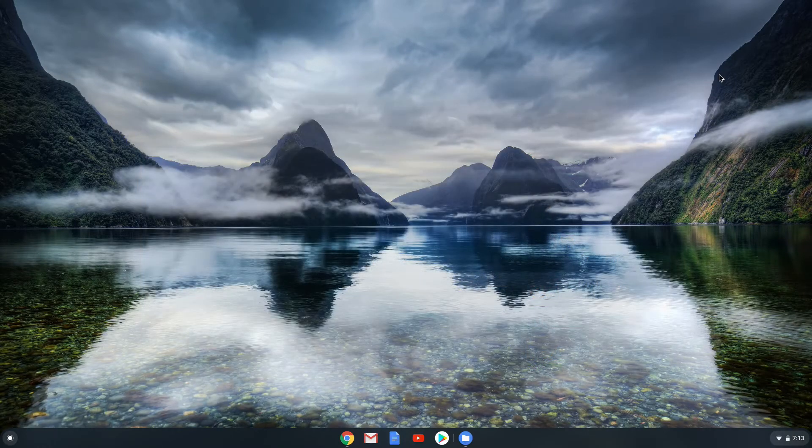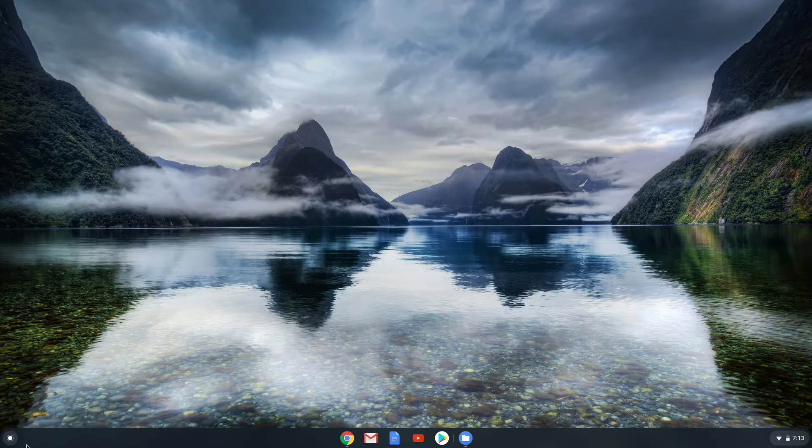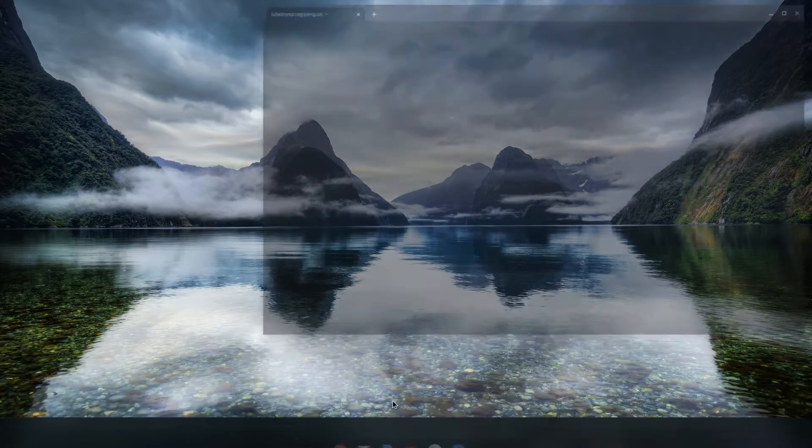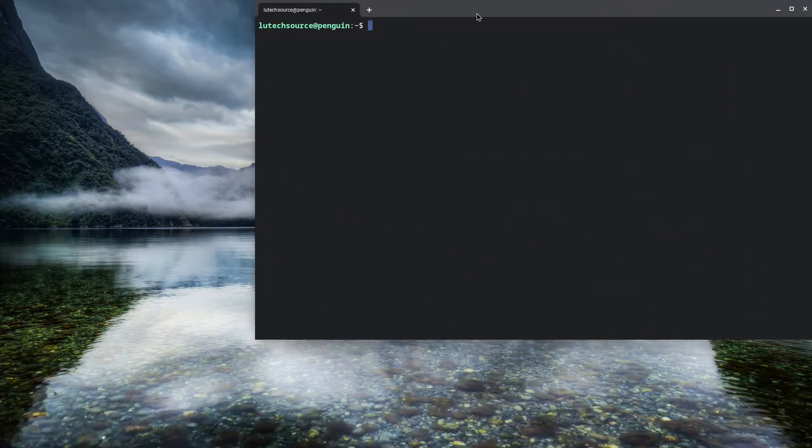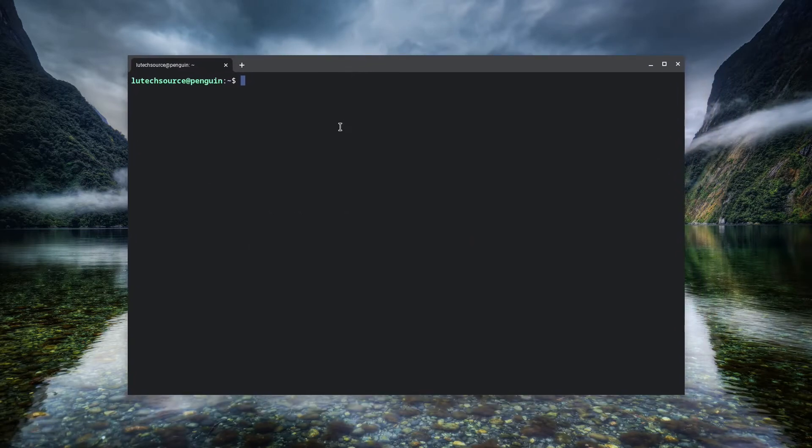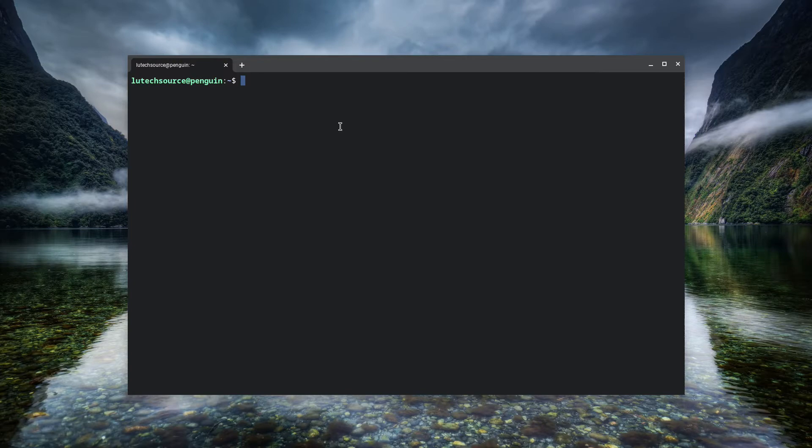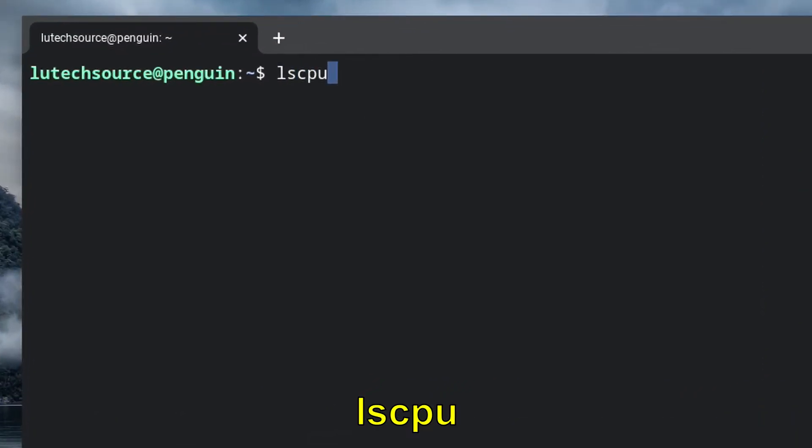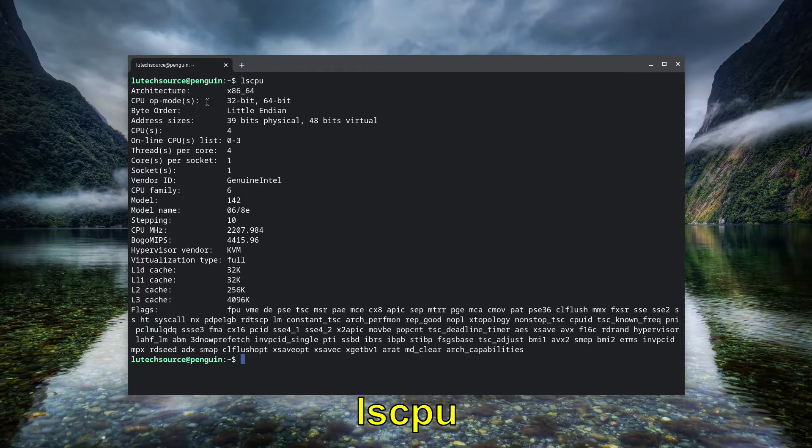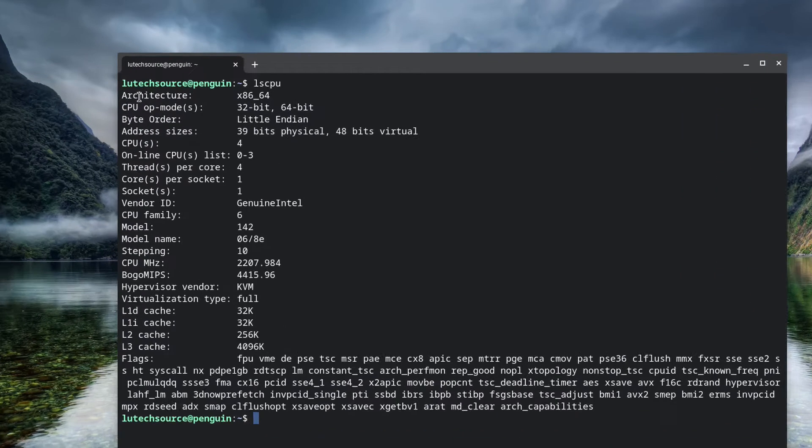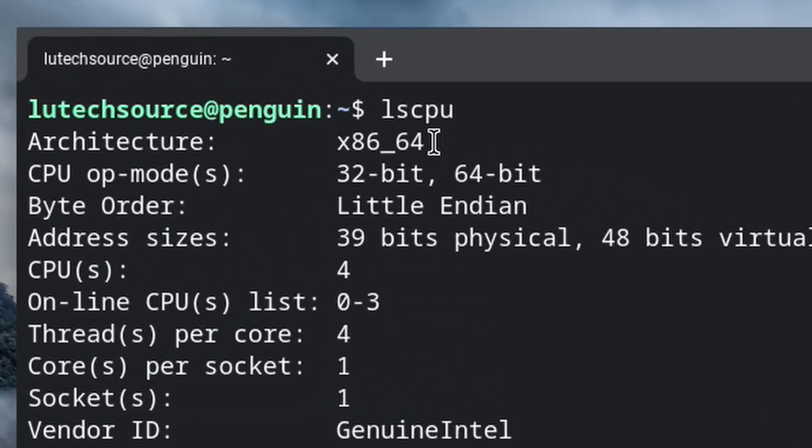And here's a terminal, and here it's open. Now to see whether you have an Intel or an ARM Chromebook, type lscpu and you get some text. If next to the architecture section you see x86 underscore 64, that means you have an Intel Chromebook.